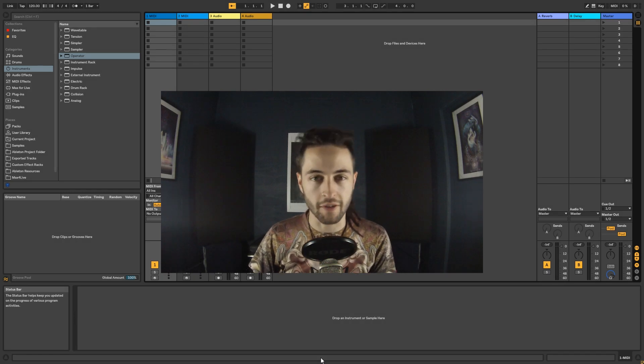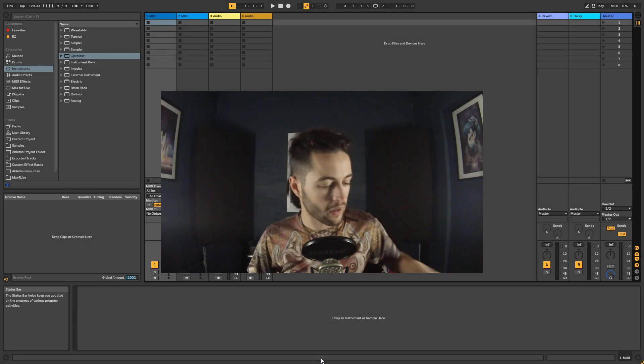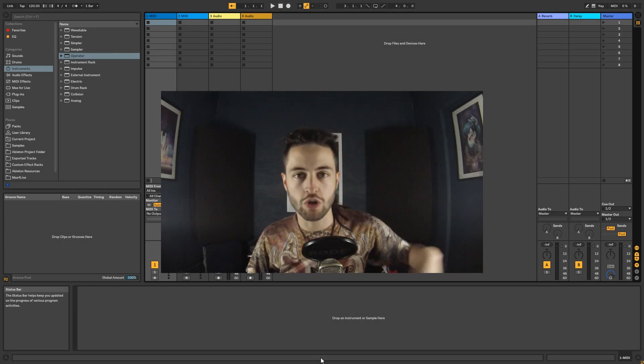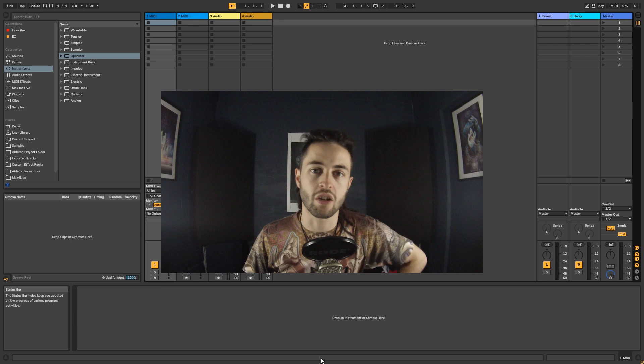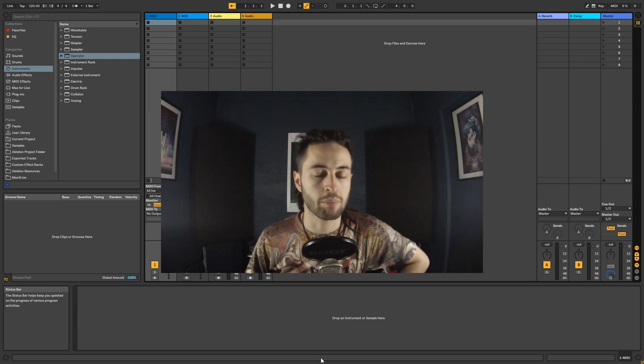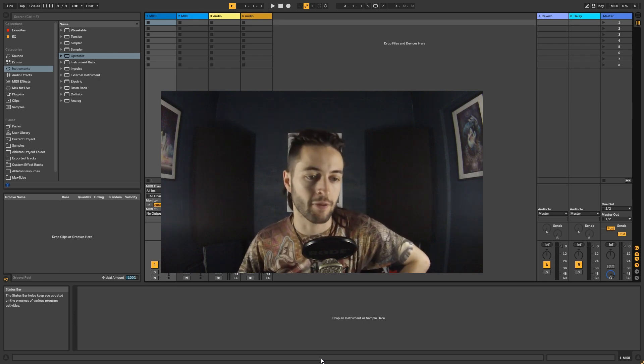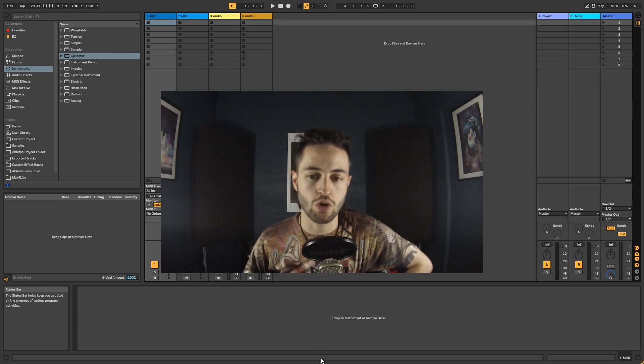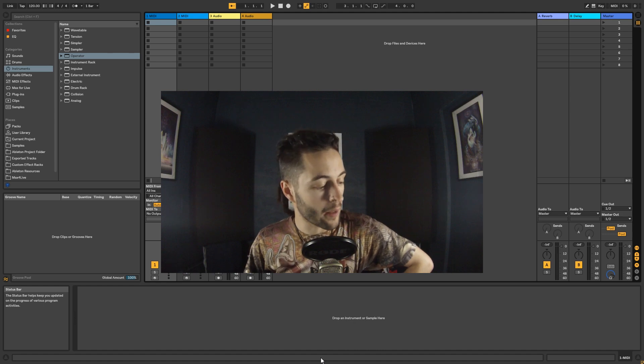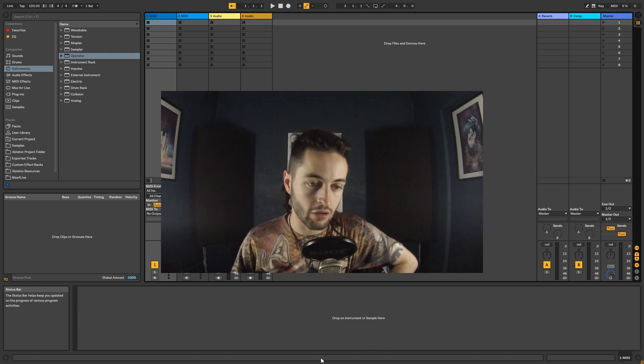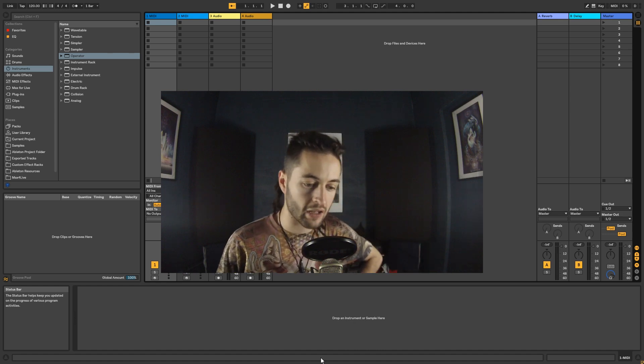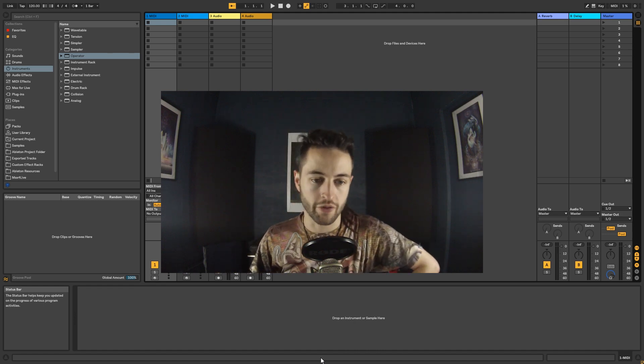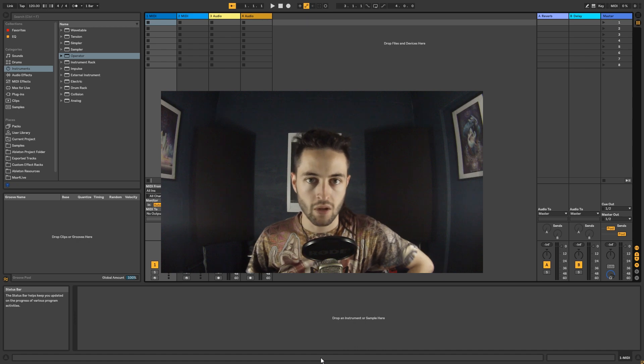Welcome to Ableton Live 10. In this video we're going to introduce this series. This is going to be a complete beginner's course that will take you from A to Z in using Ableton 10. Right off the bat you can see I've got it open here on the screen.